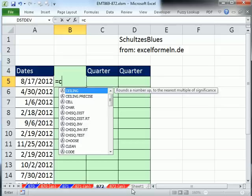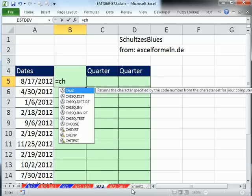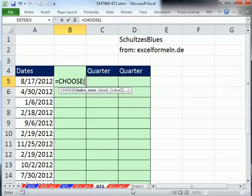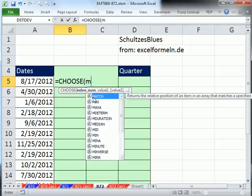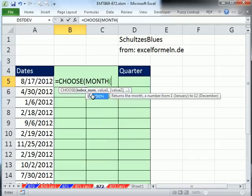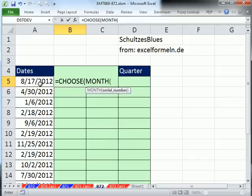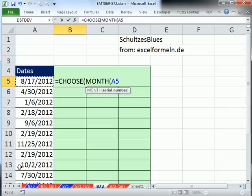He did the choose. And choose chooses between different items, right? And so he used the month. And the month function just takes a serial date and gives a number between 1 and 12, which is exactly what the index needs.